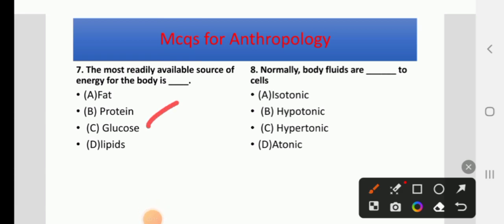Question 8: Normally body fluids are dash to cells — options: isotonic, hypotonic, hypertonic, or atonic. The right answer is A, isotonic. Normally body fluids are isotonic to cells.